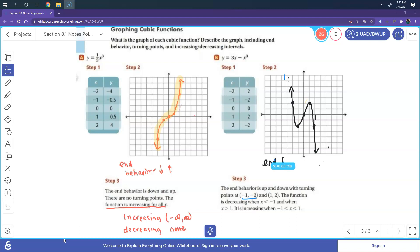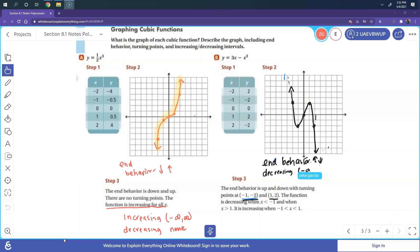The end behavior is up then down. The turning points are at (negative 1, negative 2) and (1, 2). Decreasing occurs from negative infinity to negative 1, and also from 1 to positive infinity. Increasing occurs from negative 1 to 1. The red portion of the graph shows where we are increasing, and the other portions show where we are decreasing.